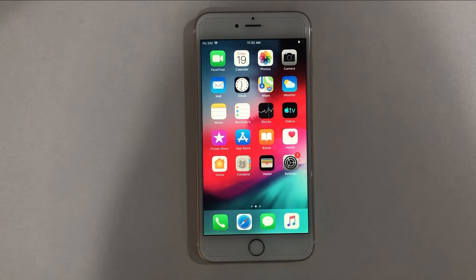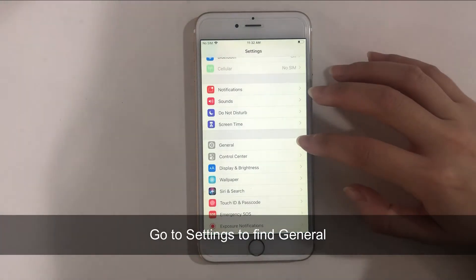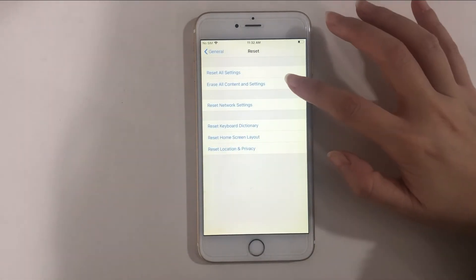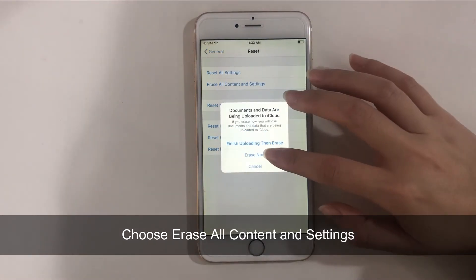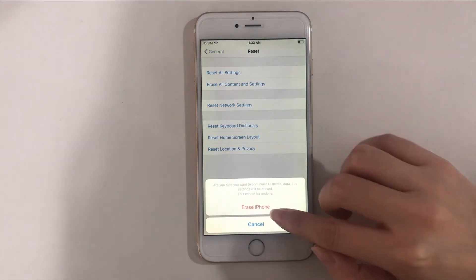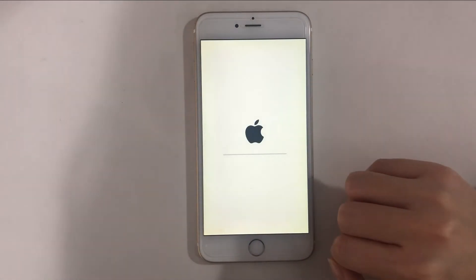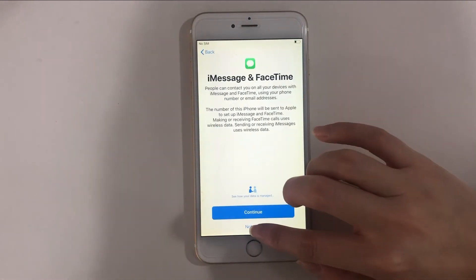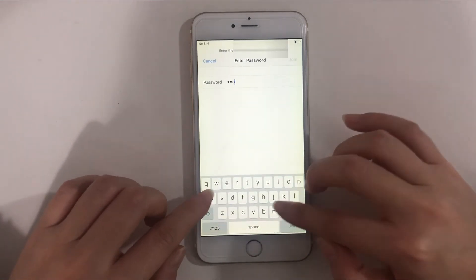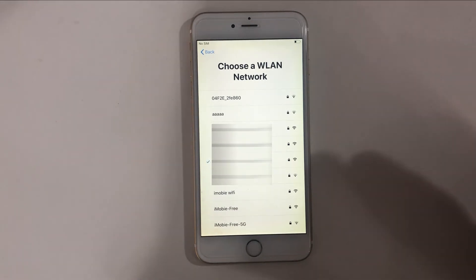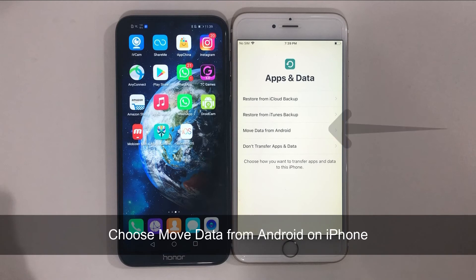If you have already set up your iPhone, please follow these steps to erase it. Go to Settings to find General. Tap on Reset and choose Erase All Content and Settings.